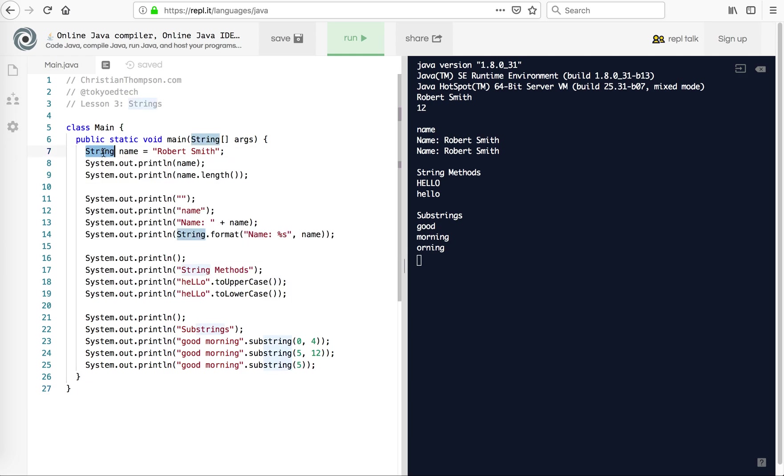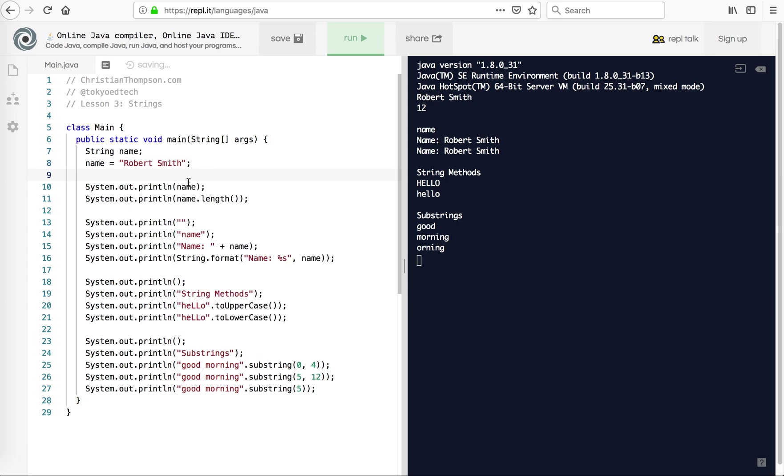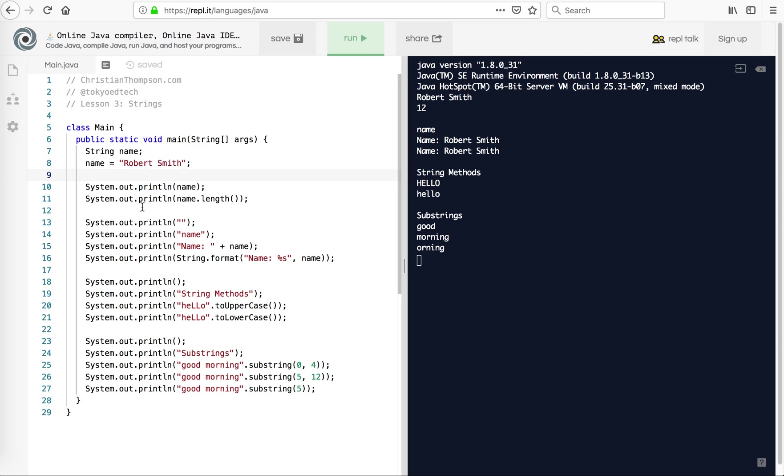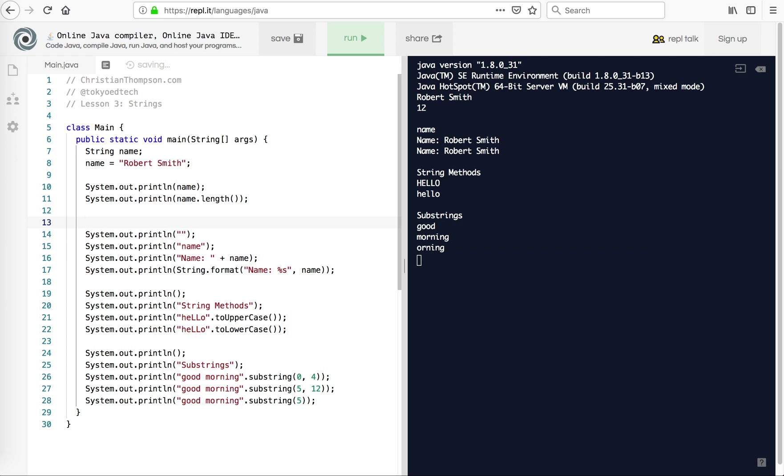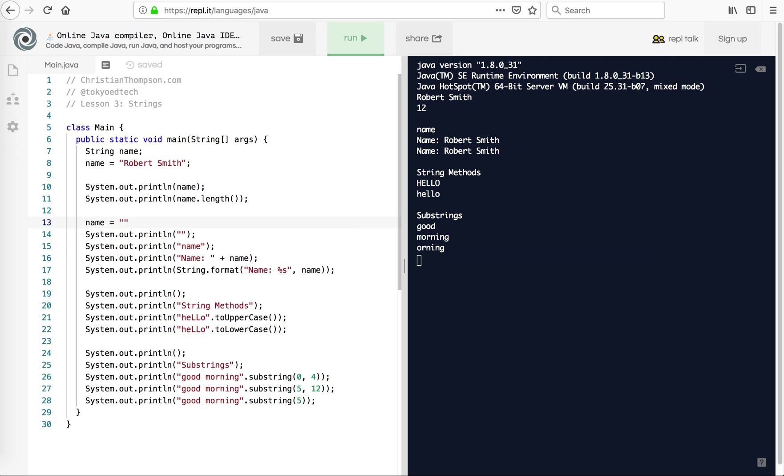So again, remember, you have to define the string. So string and then name equals something. Now I could have also done this, just so you know. I could have done semicolon, and I say name equals Robert Smith. So I can do that part separately. Now if I wanted to change it, let's try that, because again, I'm still kind of getting used to this as well. I'll say Bob Mould, who is the front man of Husker Du and Sugar, and let's see what happens. I noticed I got some underlines here.